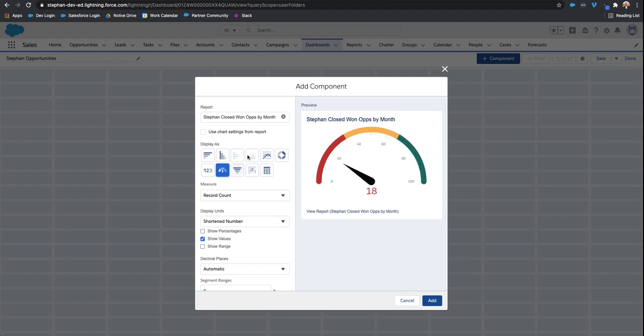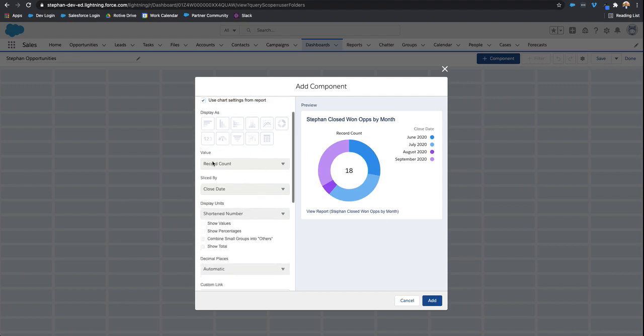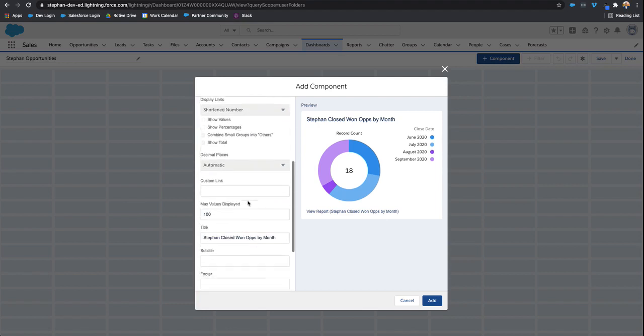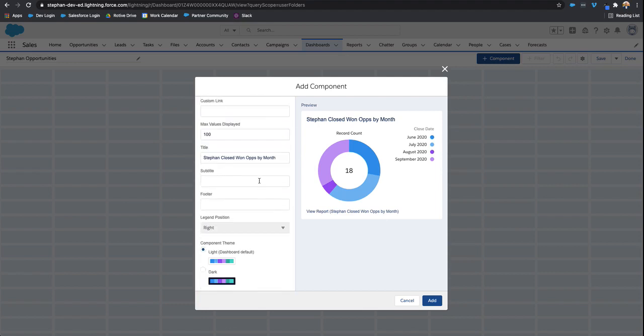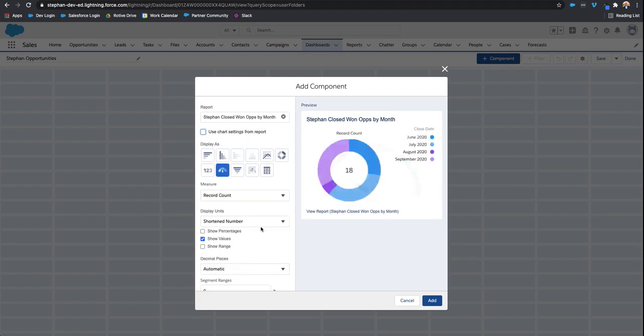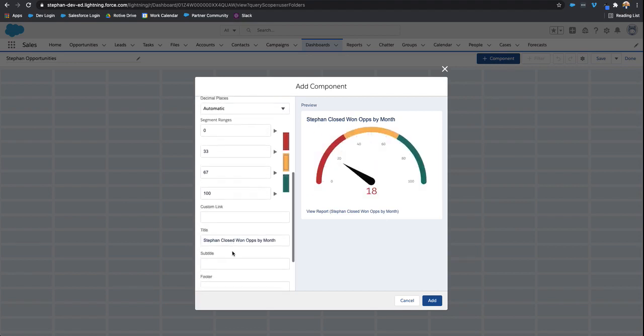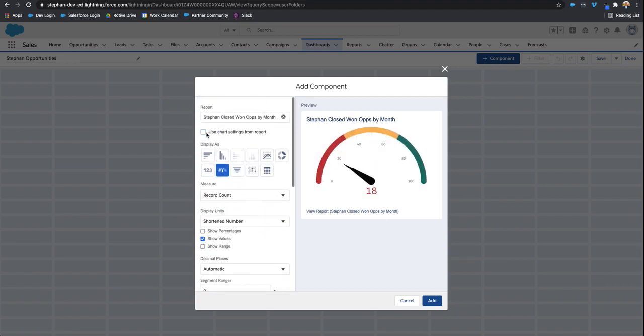Or you can just click this checkbox that says use chart settings from the report, which essentially reflects the way that report was saved on the dashboard. As you can see, it chooses that donut chart. Scrolling down, you have a bunch of other options as well. Of course, you can't change them because I have the use chart settings from report selected. But if I unselect it, then you have everything available to make those changes.